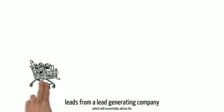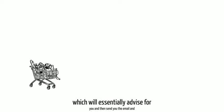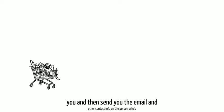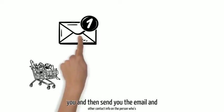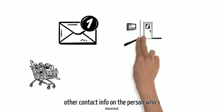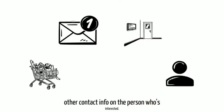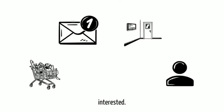A proven method would be to simply buy leads from a lead-generating company which will essentially advertise for you and then send you the email and other contact info on the person who's interested.